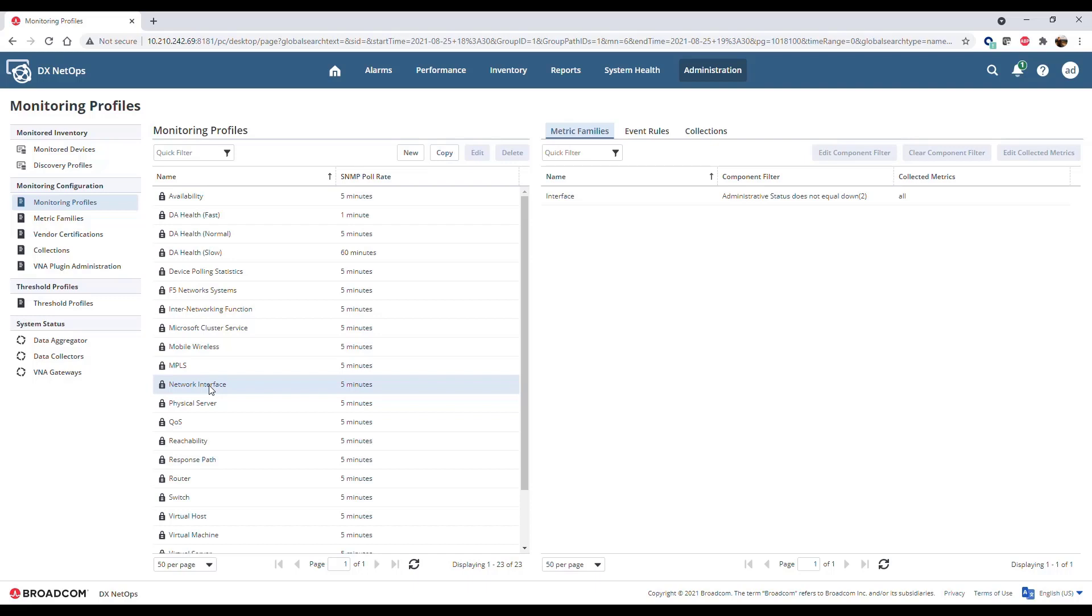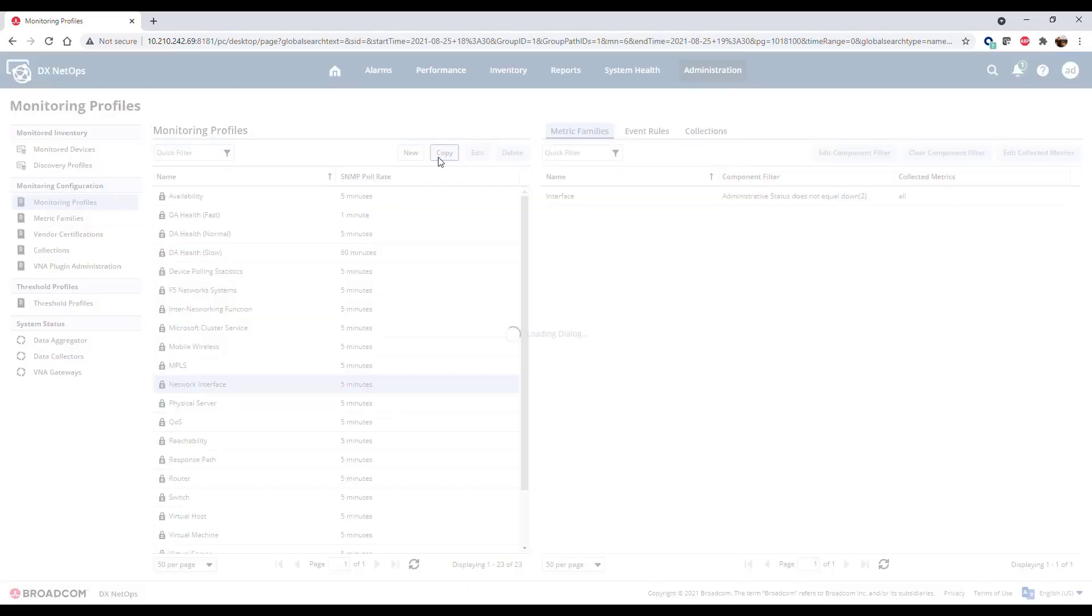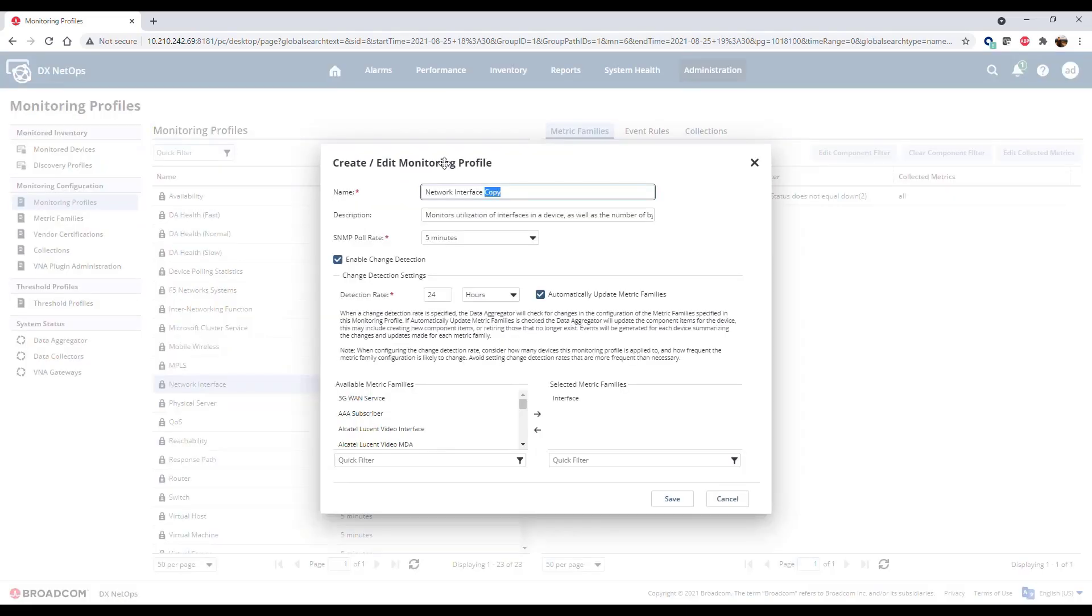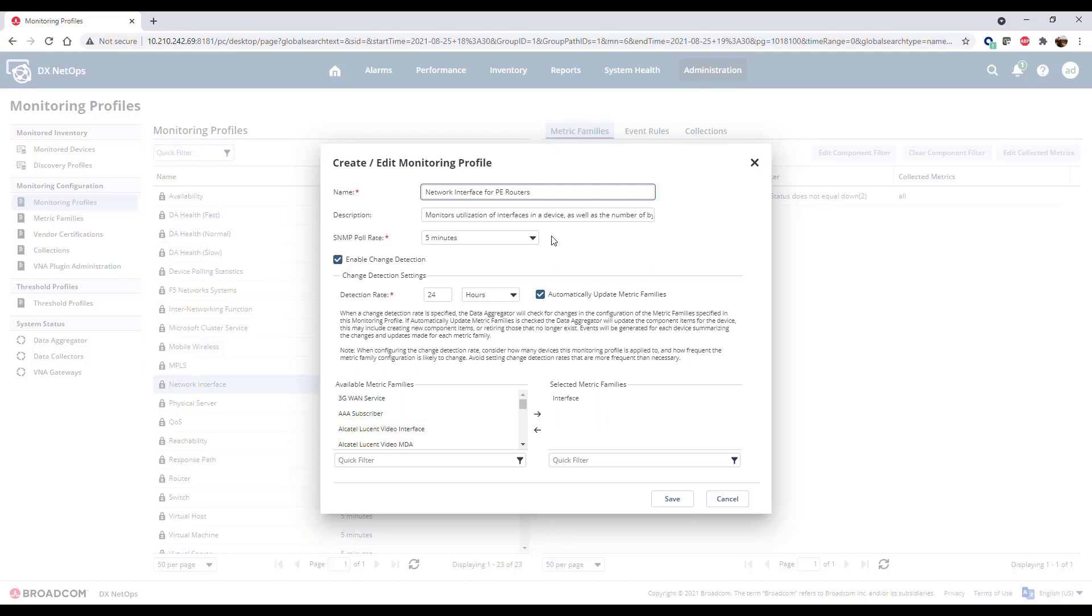Click the Network Interface Monitoring Profile and click Copy to create a custom version of this monitoring profile. Define a name for the monitoring profile and optionally add a description. The SNMP pull rate determines how often NetOps collects data from the devices in collections associated with this monitoring profile for the metrics defined in the monitoring profile. The default pull rate is 5 minutes.